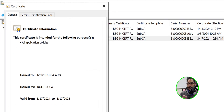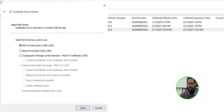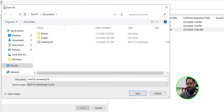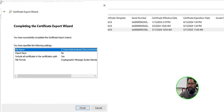Head over to the issued certificates folder and select request ID number five. Double-click on it - it's issued to your intermediate server name, issued by the root CA, valid from 3/17/2024 to 2025, which is one year. Go into details and click 'Copy to File.' Click next, select cryptographic message syntax standard, and check 'Include all certificates in the certification path if possible.' Click next, browse to a location, name the file 'intermediate CA underscore renewed,' click save, next, finish, then OK.